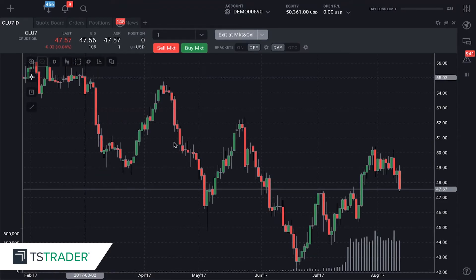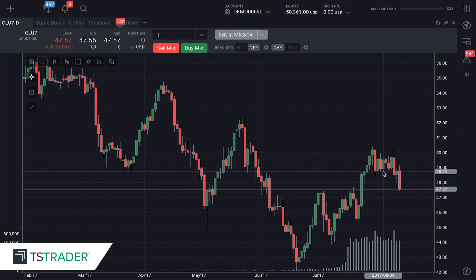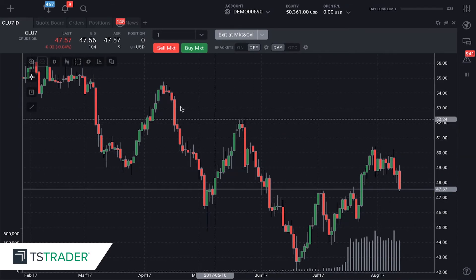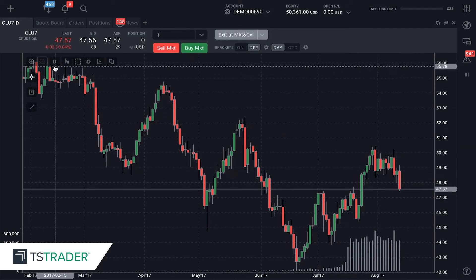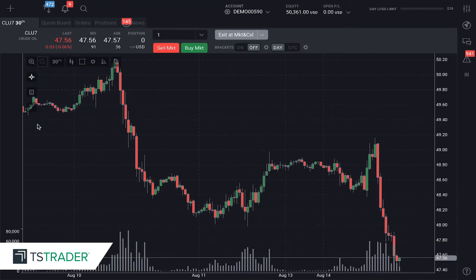We're currently looking at a daily chart, meaning that each bar here is representing the action from one trading day. If I want to look a little closer down, I go right here to time period, click. If I want to look at a 30-minute chart, I just click there and now I have the 30-minute chart up.